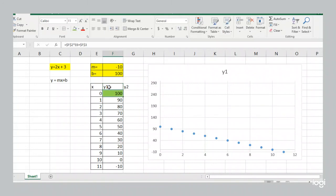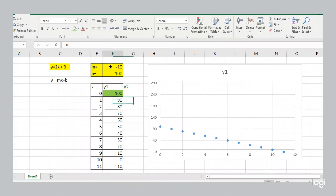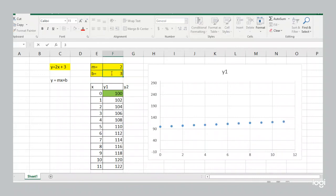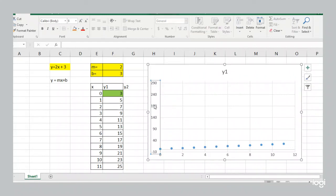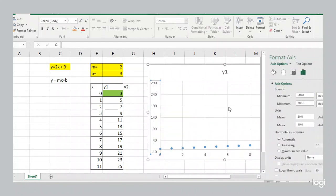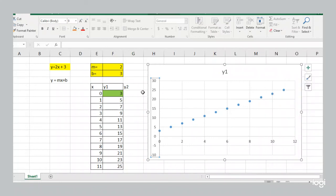I'm just going to call this first column Y1. And now we're going to have a second column here Y2. And I'm going to bring this back to our slope of 2 and y-intercept of 3. And I'm going to bring the axis back to what it was before.